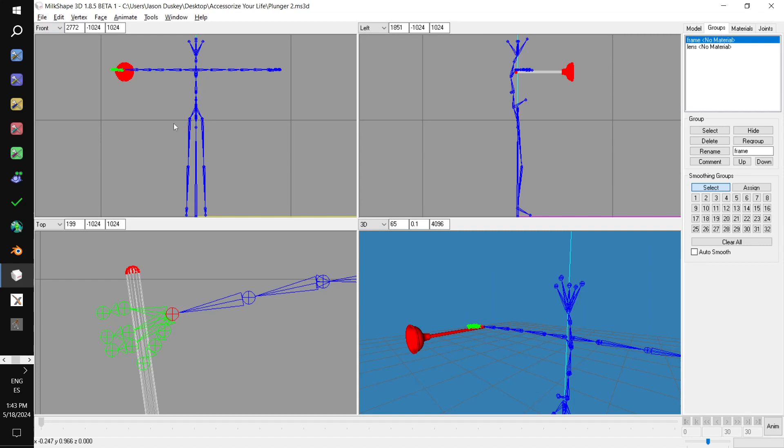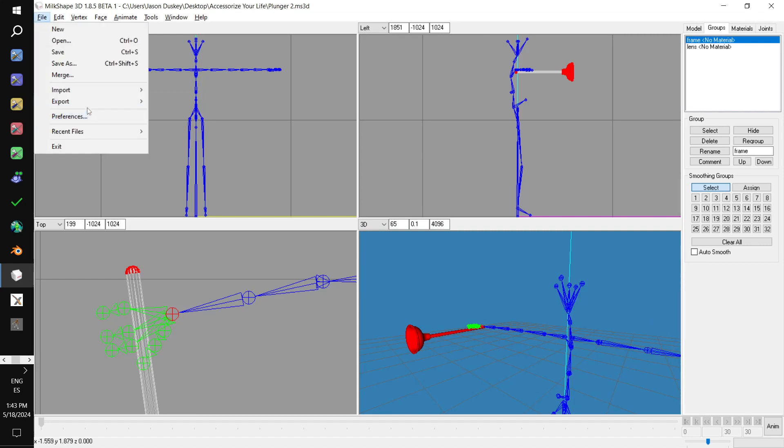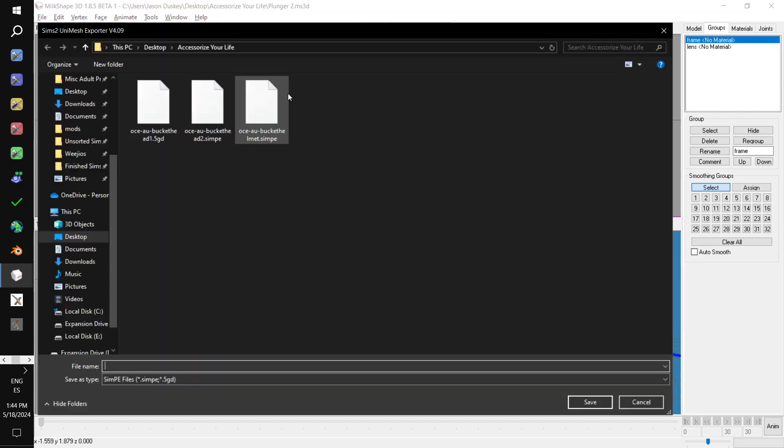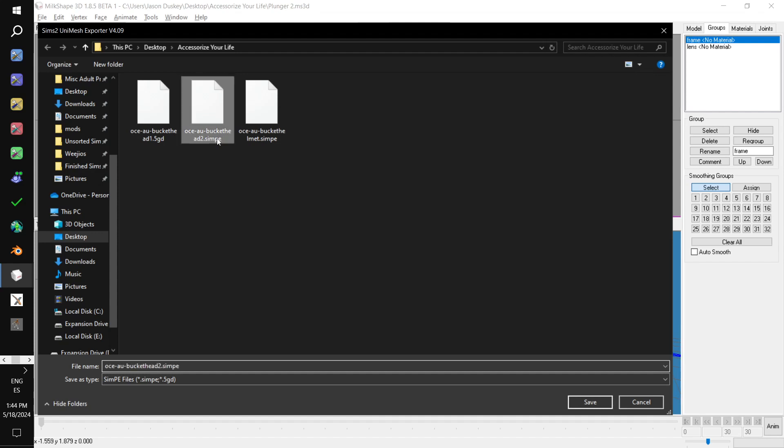So we have the mesh saved. We go file. Export. Unimesh exporter. Plunger. I'm going to call that plunger right hand too.